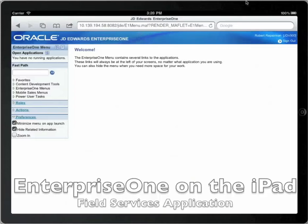My name is Louise Farner with Oracle JD Edwards. Today I'll be showing you a quick demo of the new JD Edwards EnterpriseOne Release 9.0 Mobile Field Service Work Order application, designed to run on the iPad.